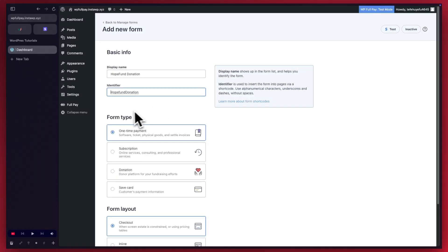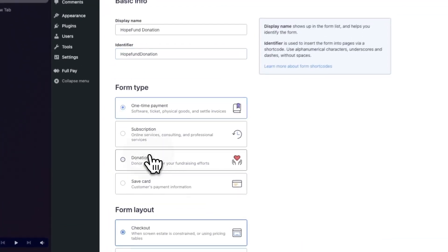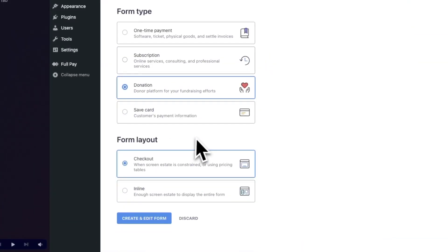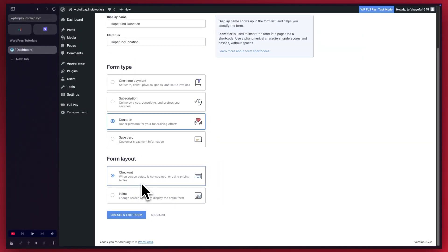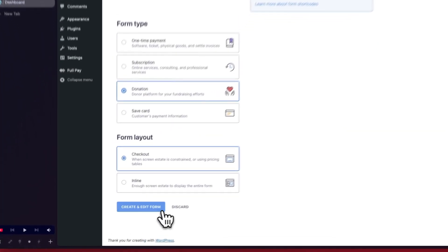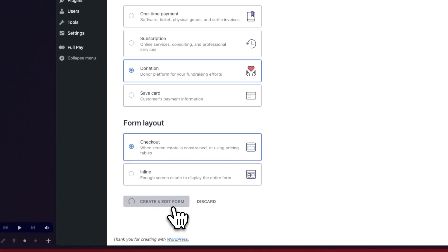For the form type, we'll need to select donation form from the list and we'll keep the form layout as checkout. You can also use the inline option if you want. Now I'm going to click on Create and Edit Form.